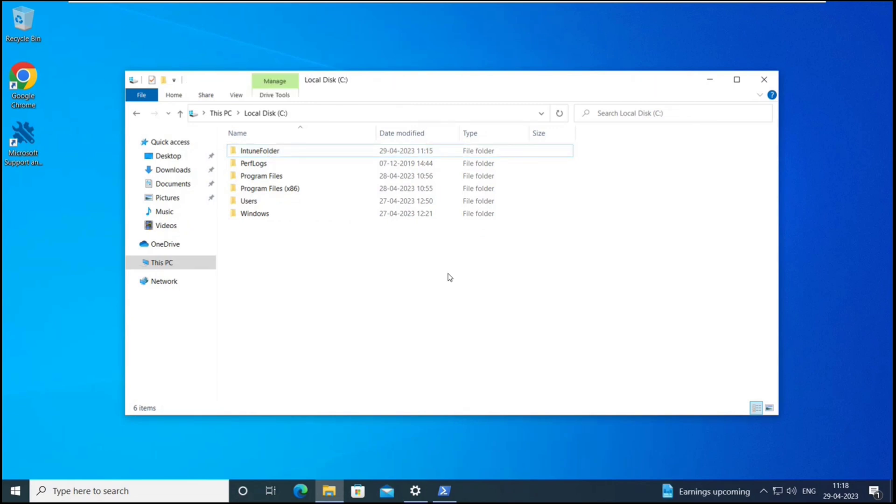So like this, you can run PowerShell scripts to automate certain processes on Windows machines. And if you want to learn how to deploy applications from Microsoft store on Windows machine, please click on the link that you can see on the screen.